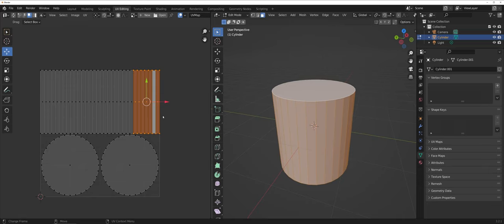I've gone ahead here and shift-clicked and selected kind of a chunk of faces here as far as the side of the cylinder is concerned.